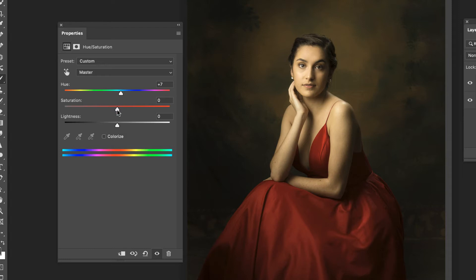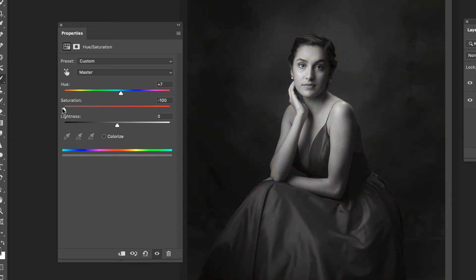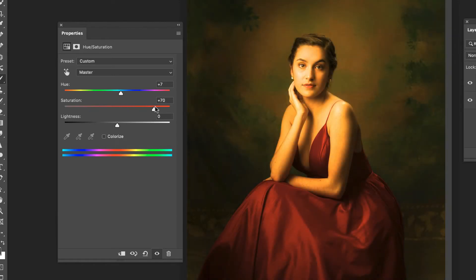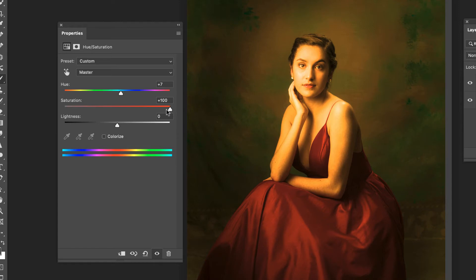Saturation is how much saturation, how much color there is in it. So one option is to go all the way to the left and you're basically turning it into a black and white image or all the way to the right. And it just gets more and more kind of cartoonish as the colors get more and more saturated and can really get into trouble fast with the oversaturation.